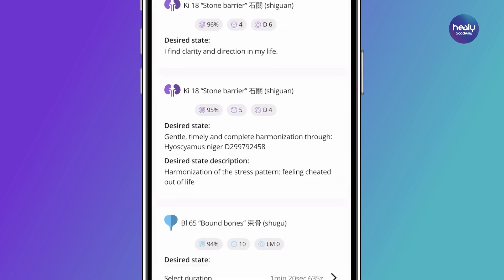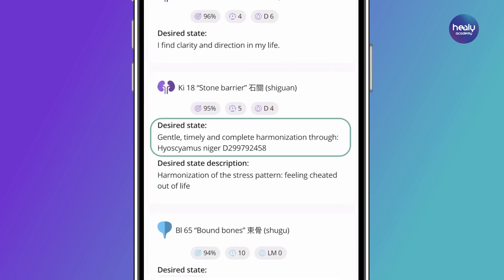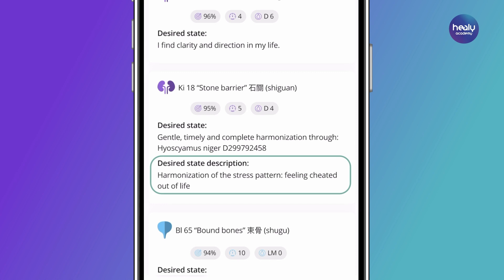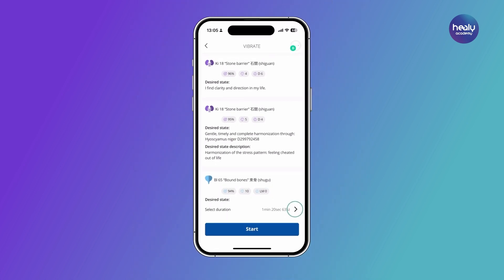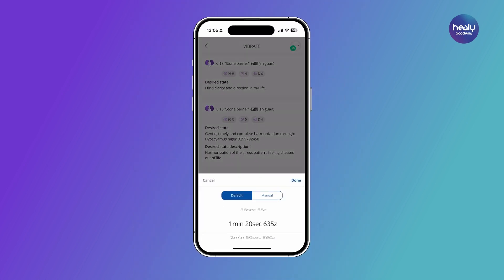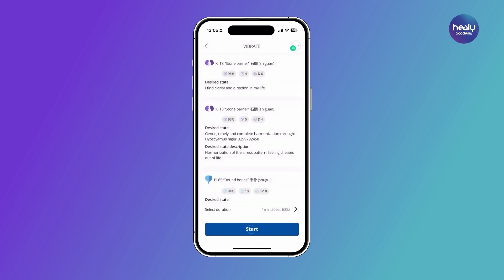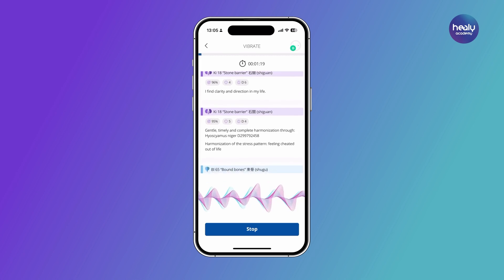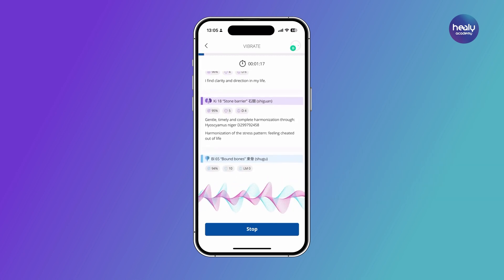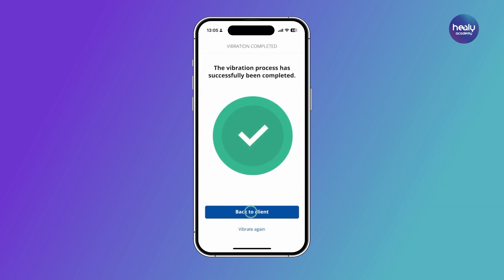Please note that now only the positive information such as the desired state and desired state description are displayed, because only these are sent into the information field. At the bottom, you can select the desired transmission time and send the positive information for harmonization into the information field by tapping vibrate. After successful completion of the vibration process, you can switch back to your or the client's dashboard.